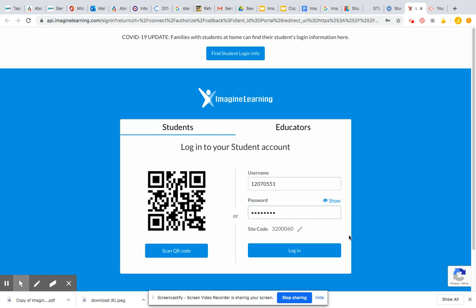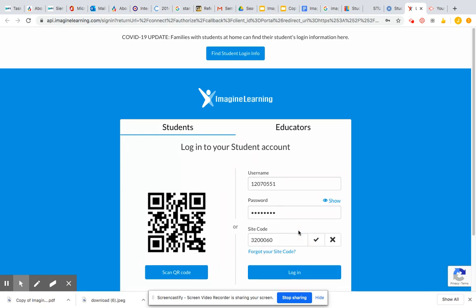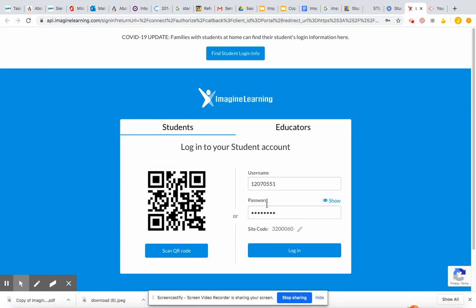You're going to need the site code. The site code is 3-2-0-0-6-0. If you click the check, your computer should save that, and then you click login.